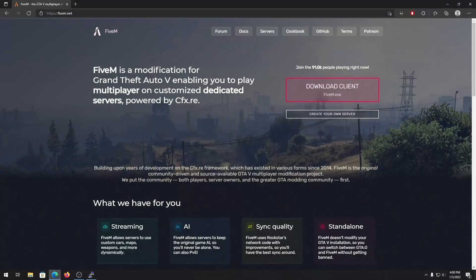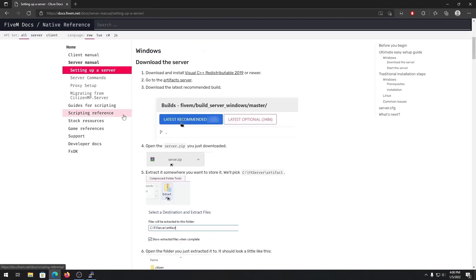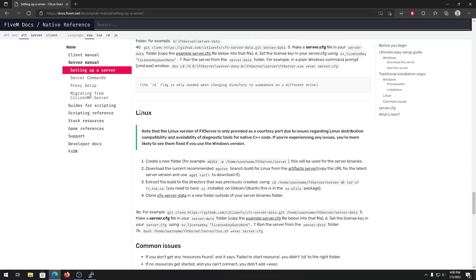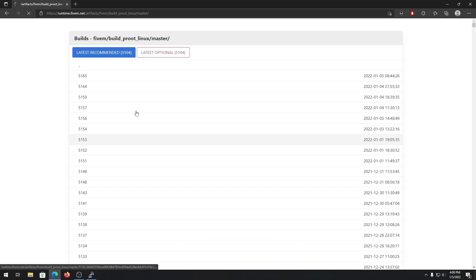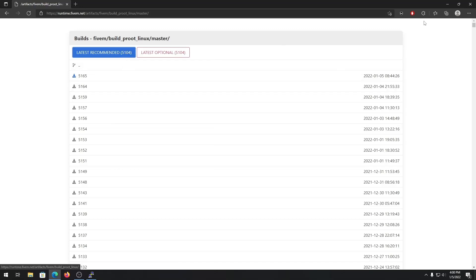Once inside the FiveM directory, we need to get our server files. Go to fivem.net, click 'Create a Server', scroll down until you see 'Setting Up a Server', then scroll further until you see Linux. Right-click on 'Artifact Server' to get the download link. I'll also put the direct link in the description. Right-click on the latest recommended build — you can use optional but latest recommended is preferred — and copy the link address.